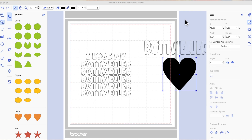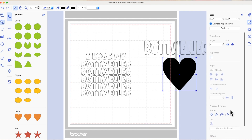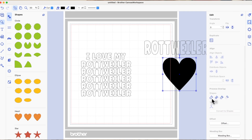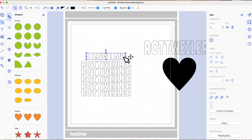I've got Canvas Workspace for computer — the downloadable version — open on my desktop. Over on the right-hand side you've got your properties panel. Edit is the second icon down and that's where you'll find the Process Overlap functions. Under the Edit tab if you scroll down you will see Weld, which I use a lot; Divide, which I use quite a bit to break designs up; Subtract, which I use to punch a shape out of another shape; and then the third icon along is Remove Overlap.